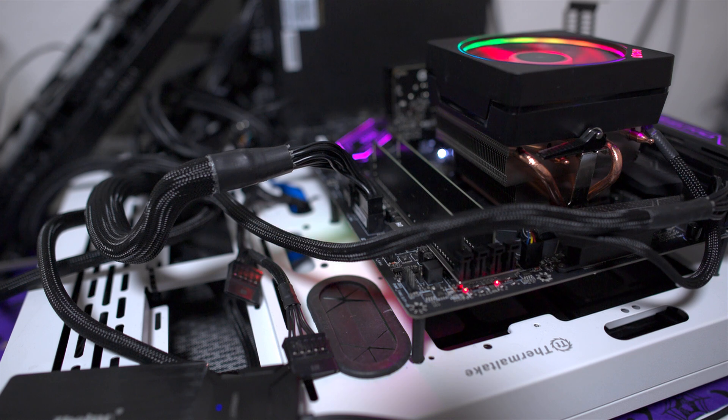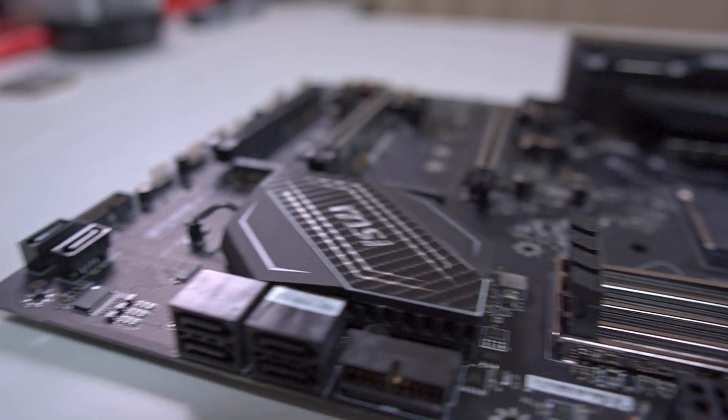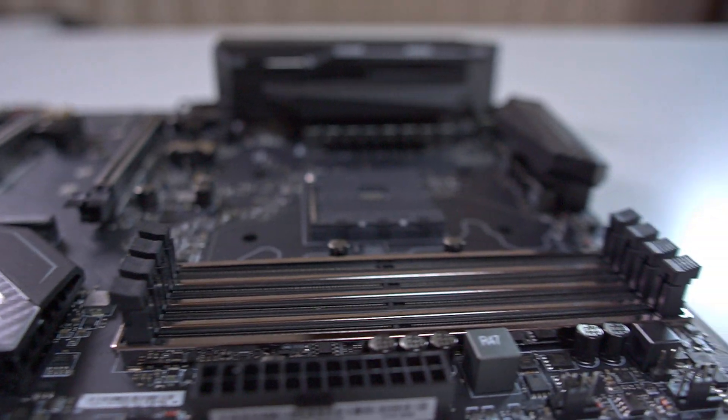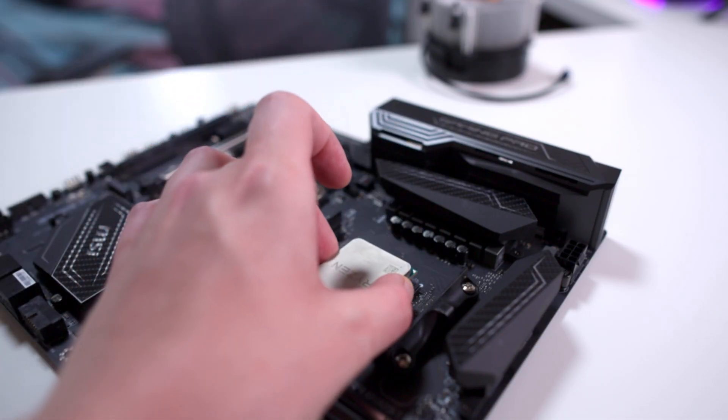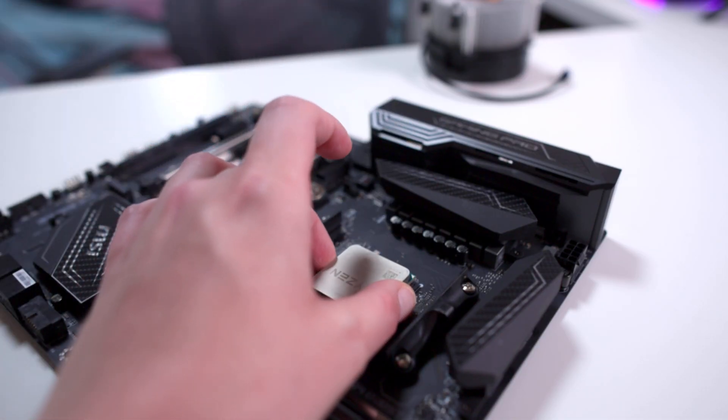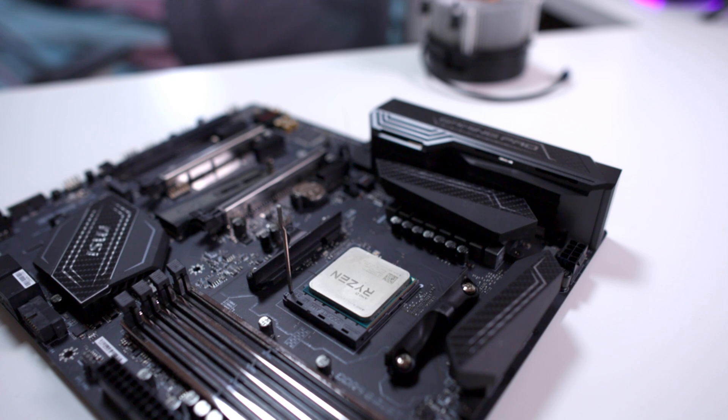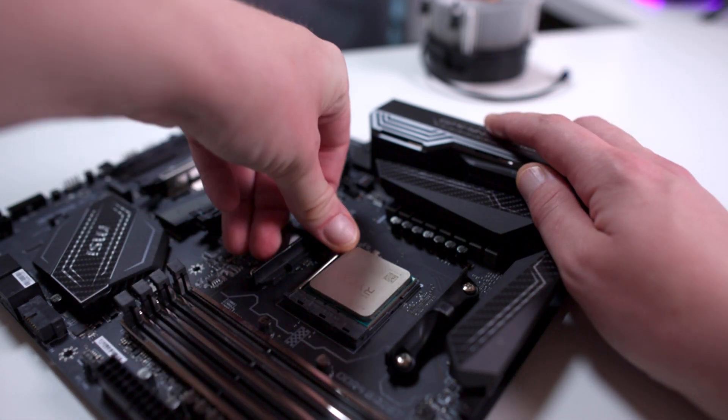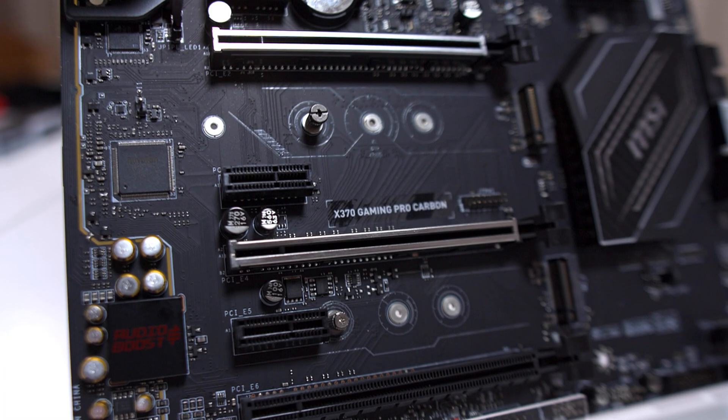X570 boards do add PCIe 4, so you can get some crazy fast disk arrays going and some pretty impressive memory overclocking. Most of them are rather overkill, but they do add something that X370 just can't do.